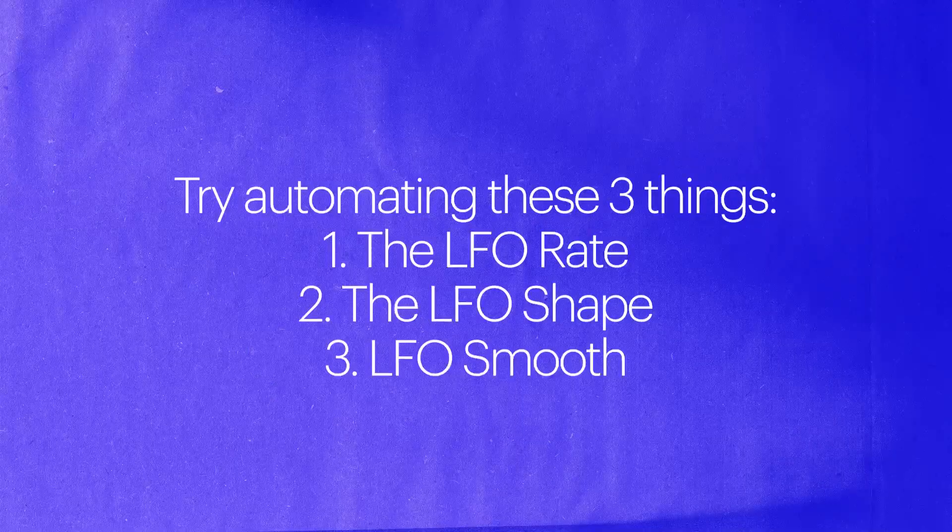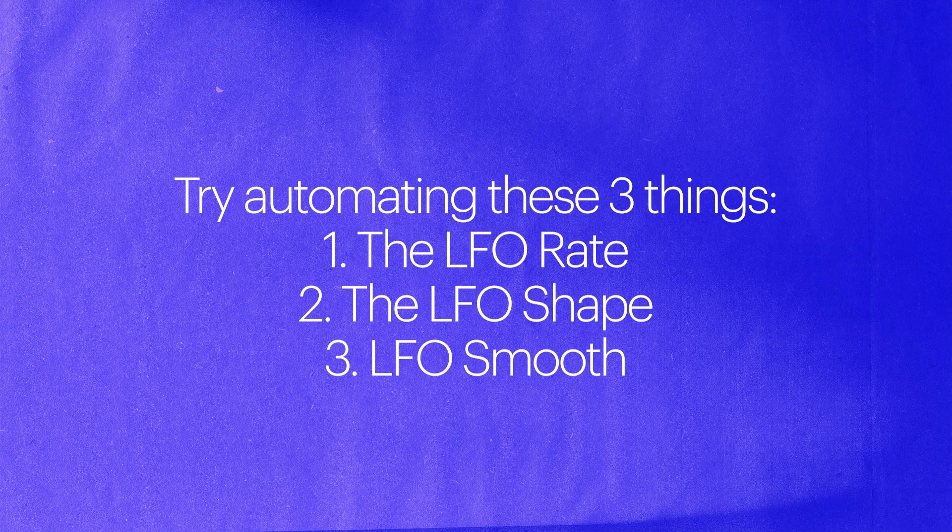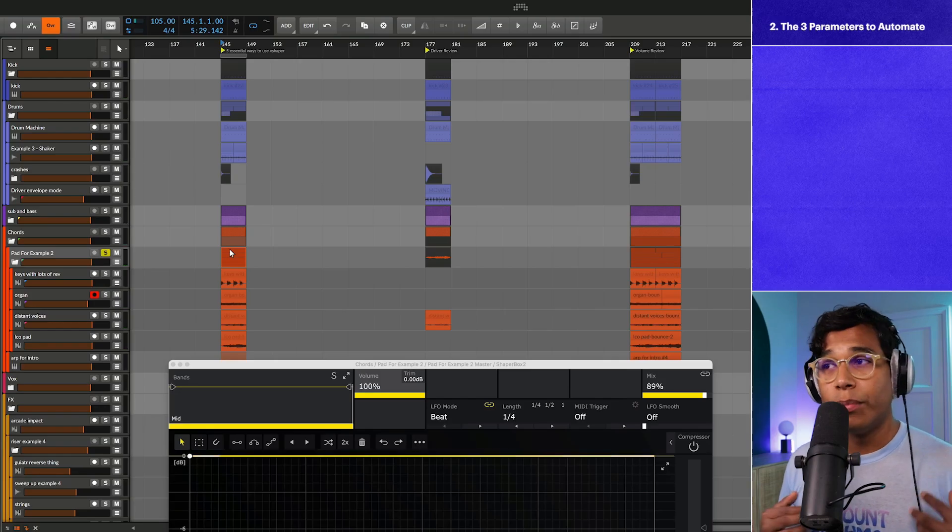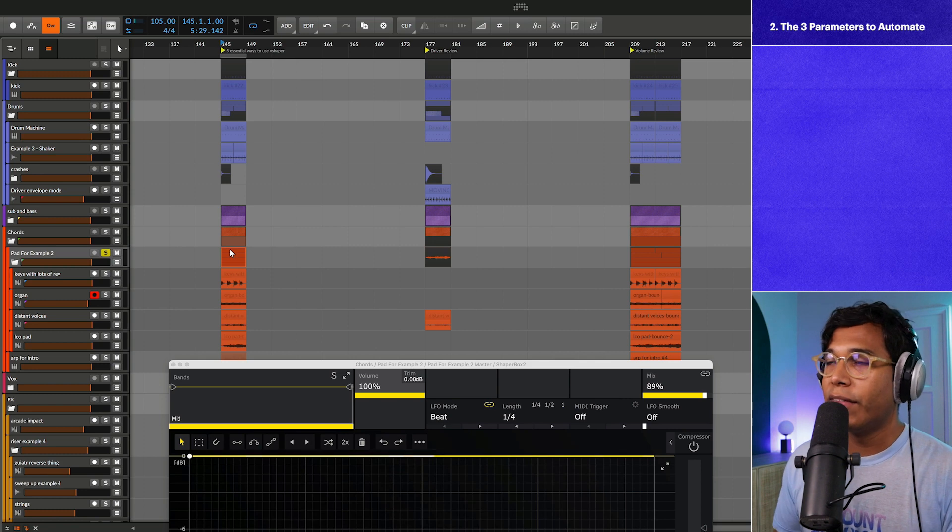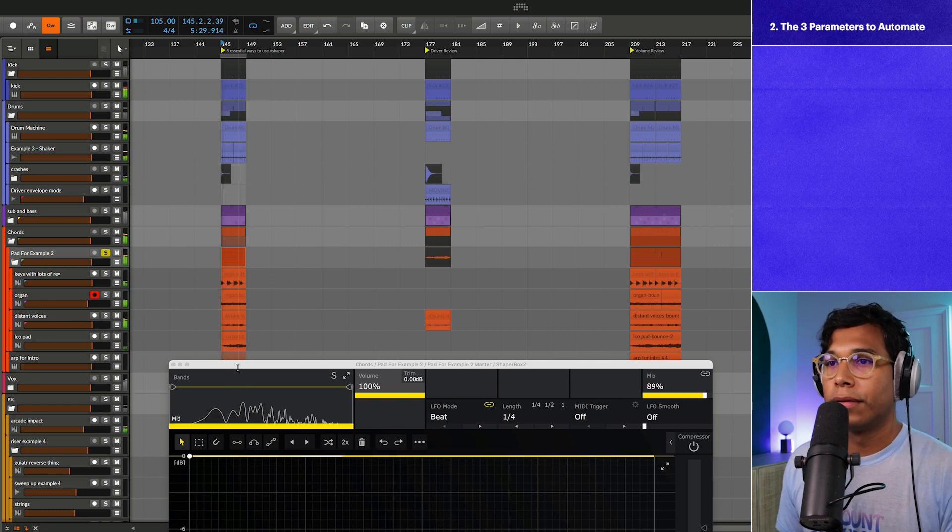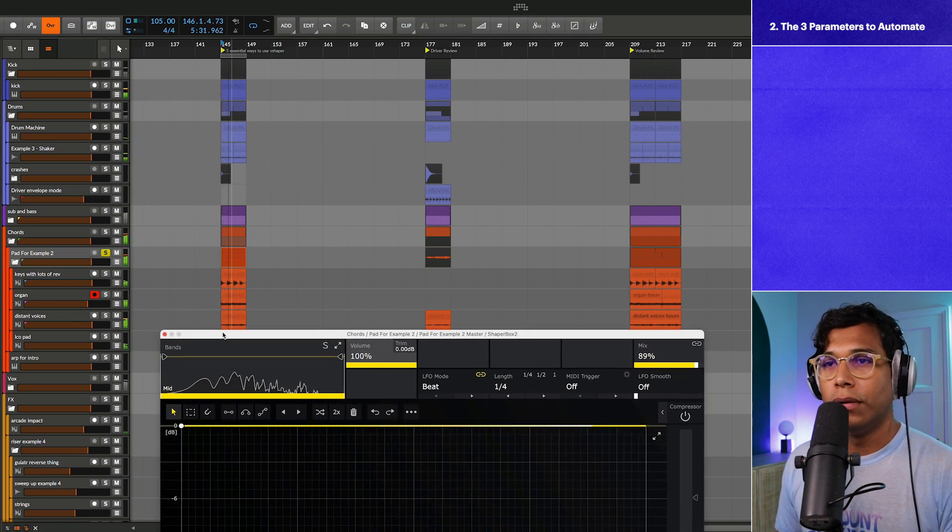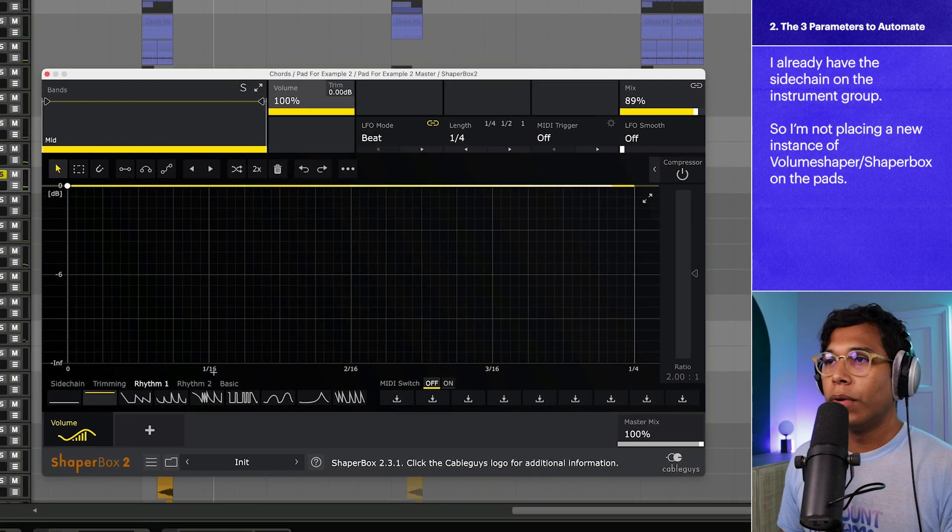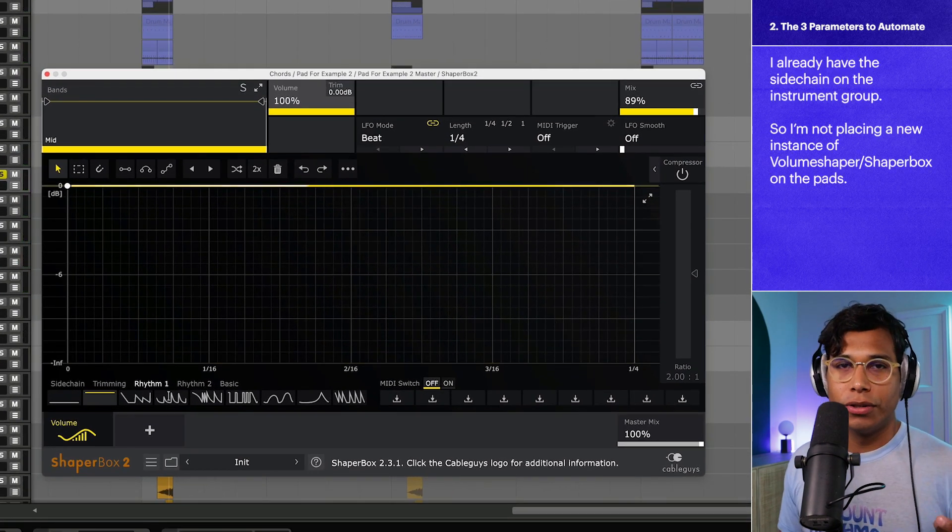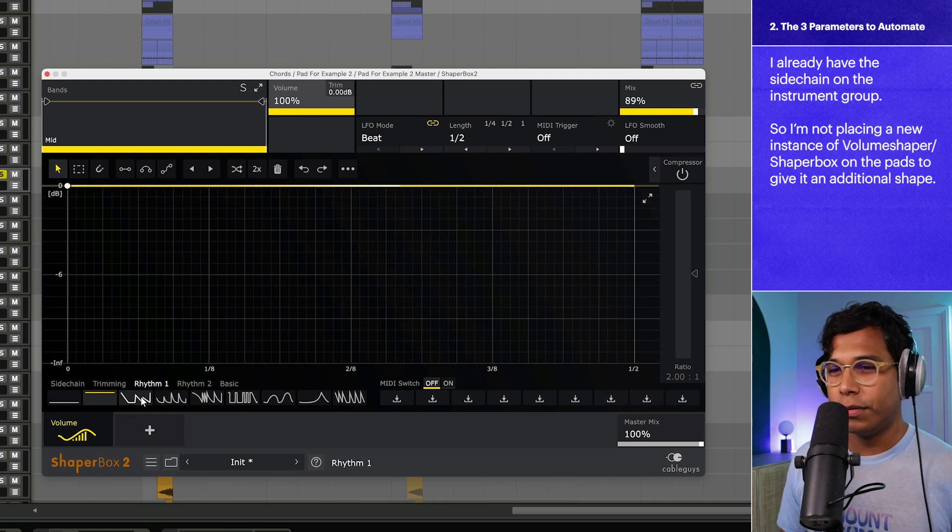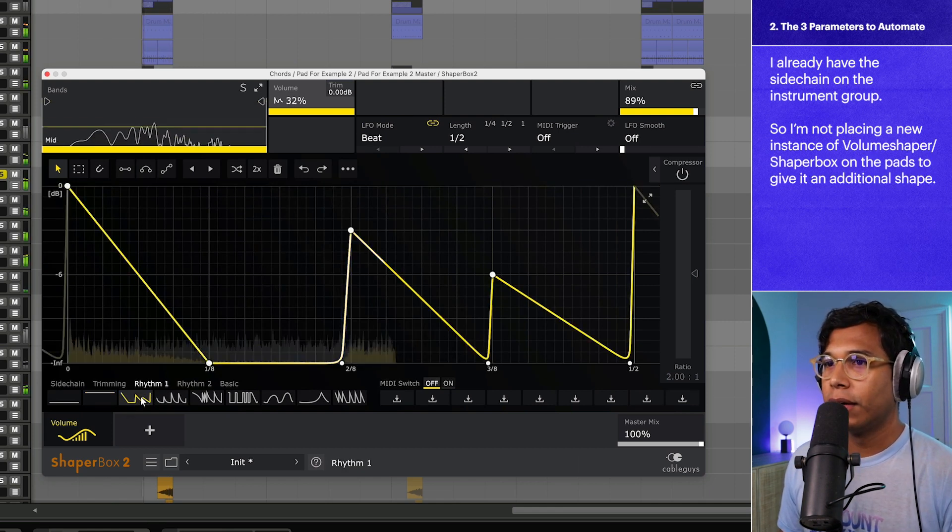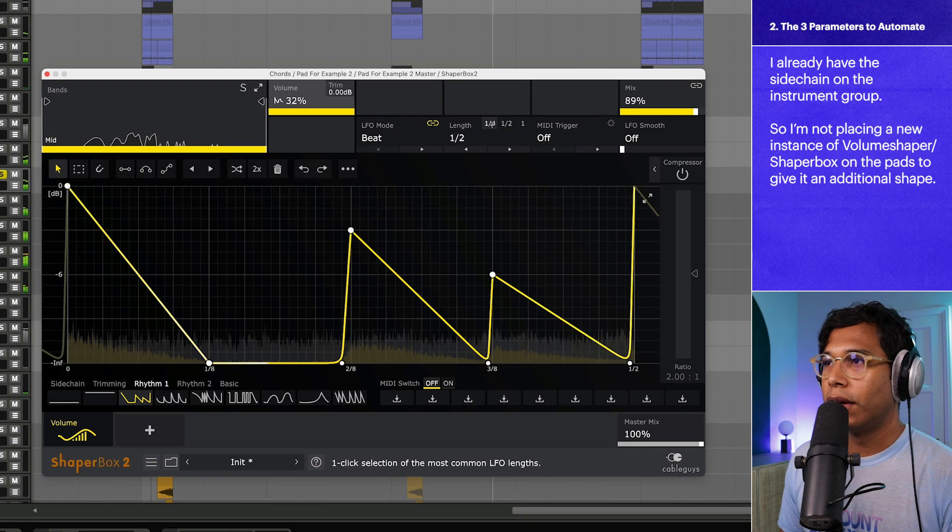For the second essential tip, I'm going to show you the three parameters that I automate the most, and those three parameters are automating the rate, automating the shape, and something called LFO smooth. For this example I'm going to be using this pad layer which already has that sidechain going on. So what I want to do is apply an additional LFO shape to it. I'm going to choose this preset shape right here.